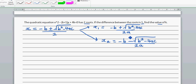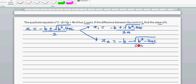Which is the bigger root, x1 or x2? You can pause the video and try to answer that. Well, x1 is the bigger root because it's minus b plus something, while x2 is minus b minus something. So x1 is greater than x2.